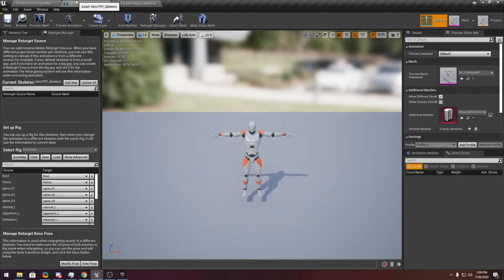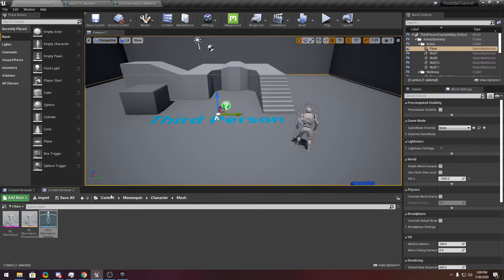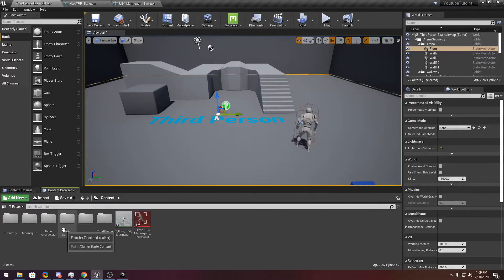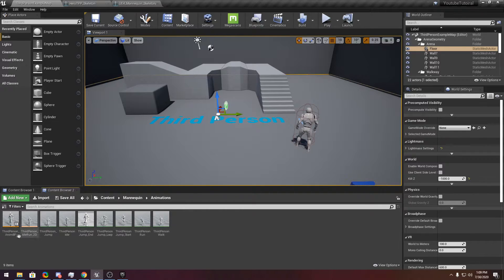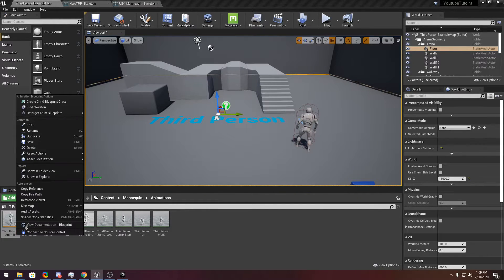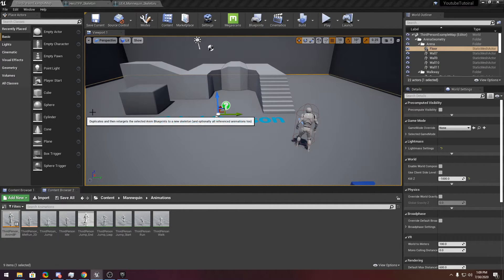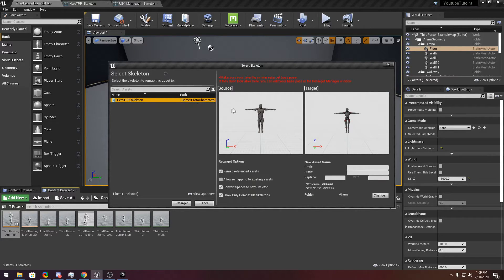Save it. Now go to your mannequin again, go to Animations, and just duplicate this one. You see now they are the same pose, but the leg is a little bit broken because its scale is different. But we can fix that.